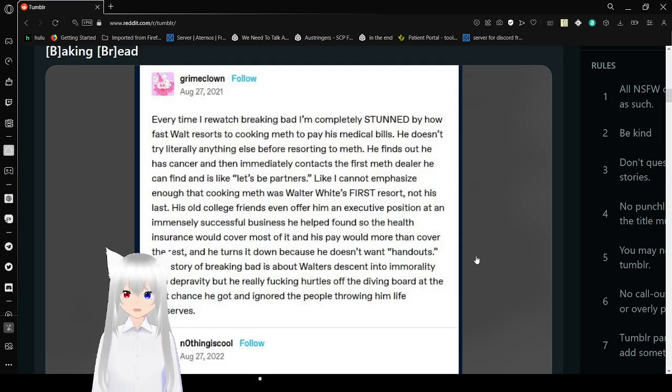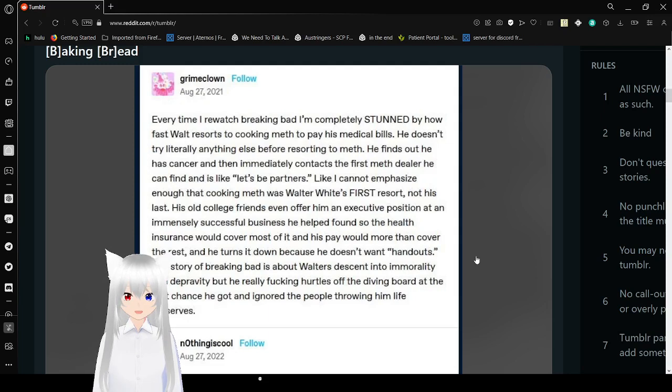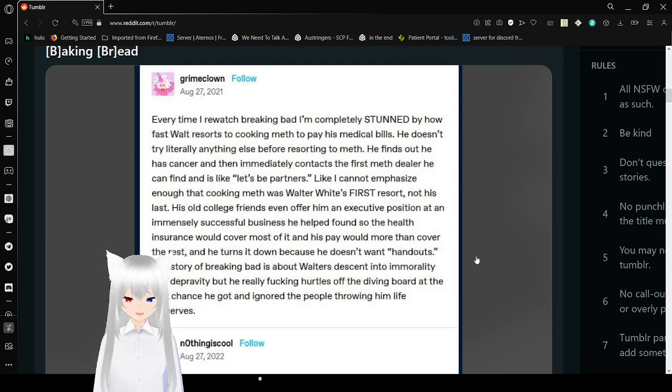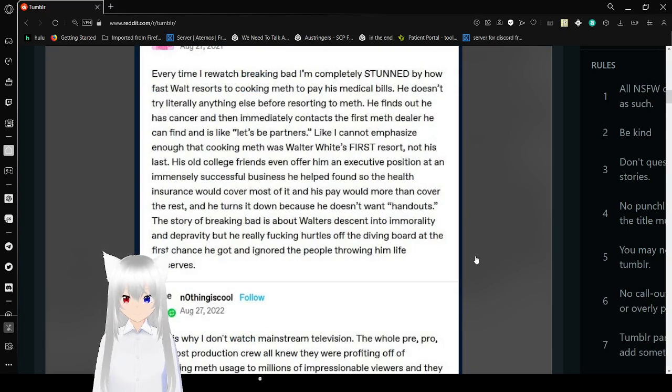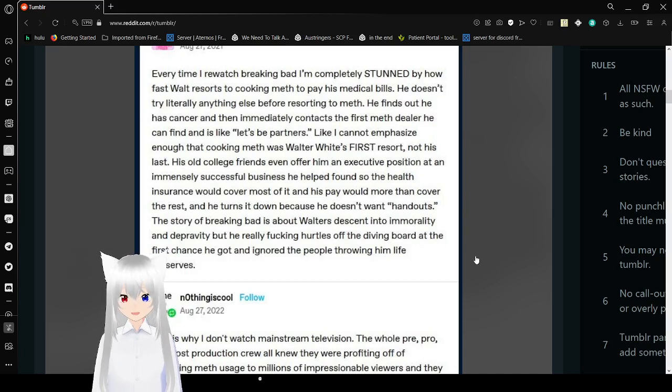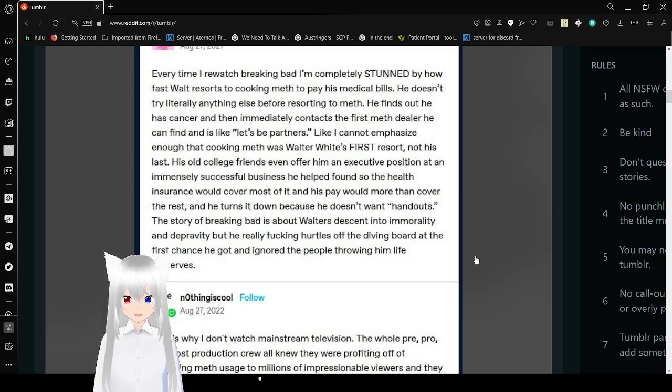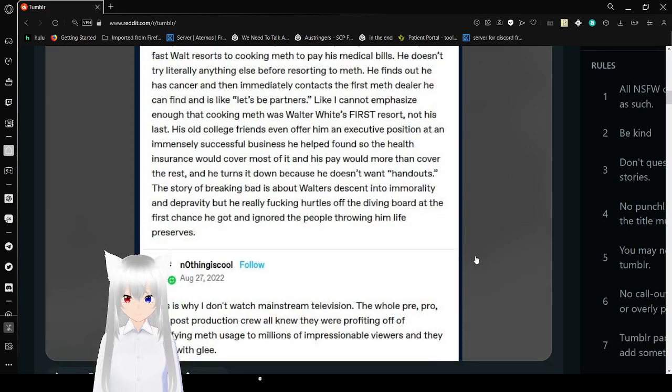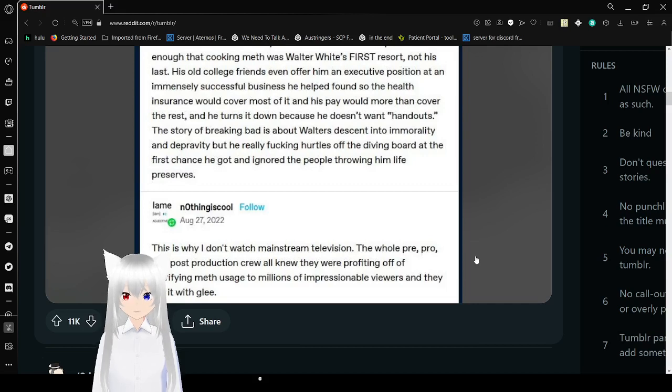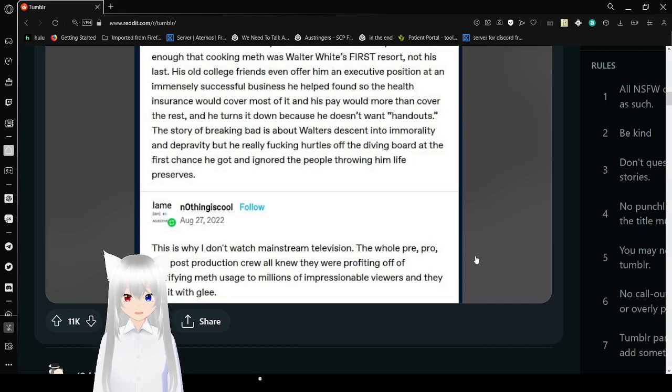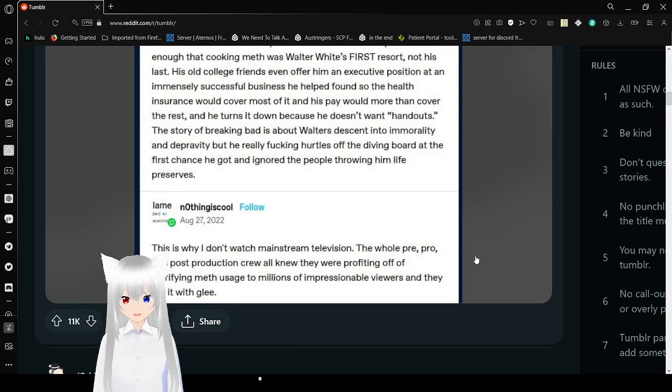His old college friend even offered him an executive position at an immensely successful business he helped found so that the health insurance would cover most of it, and his pay would more than cover the rest. And he turns it down because he doesn't want handouts. The story of Breaking Bad is about Walter's descent to immorality and depravity, but he really freaking hurdled off the diving board at the first chance he got to ignore the people throwing up life preservers. This is why I don't watch mainstream television.